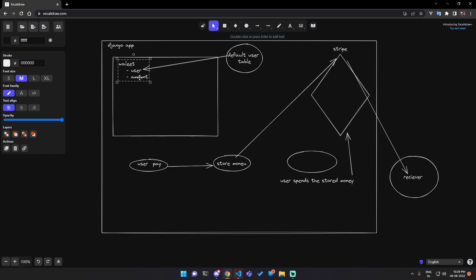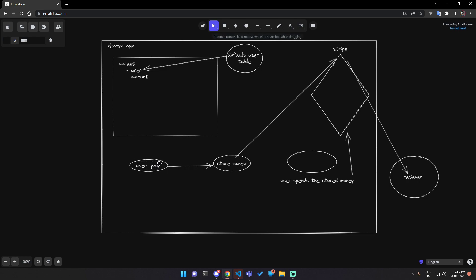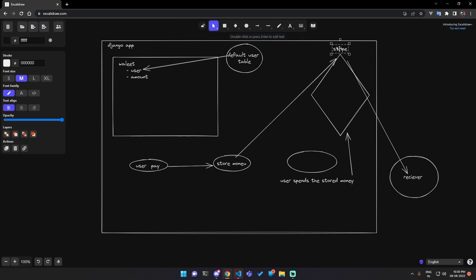After associating the user, you initialize a wallet for that user — you can use Django signals or whatever you want. Initially you set the amount default to zero. Whenever the user pays into the wallet on your website, the money is stored in your Stripe account. When the user wants to pay someone, the Django app goes to your account, pays through that account, and the money is deducted from the wallet.